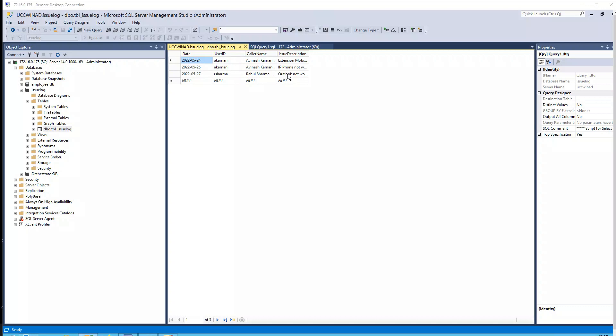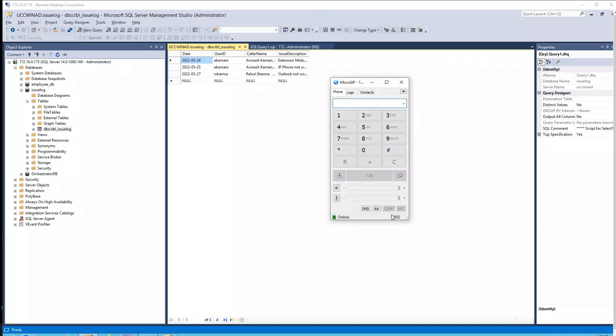All right, so let me open up my IP phone or the softphone and let's demonstrate right now. So if you see here, my IP phone 1002 is registered to Rahul Sharma.